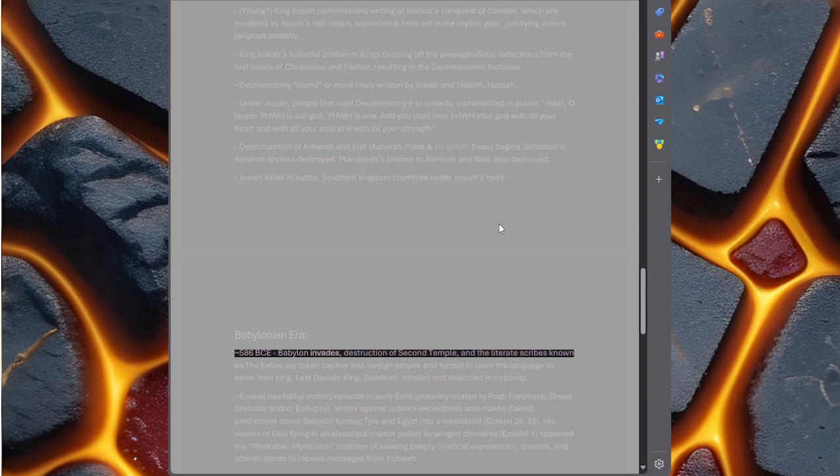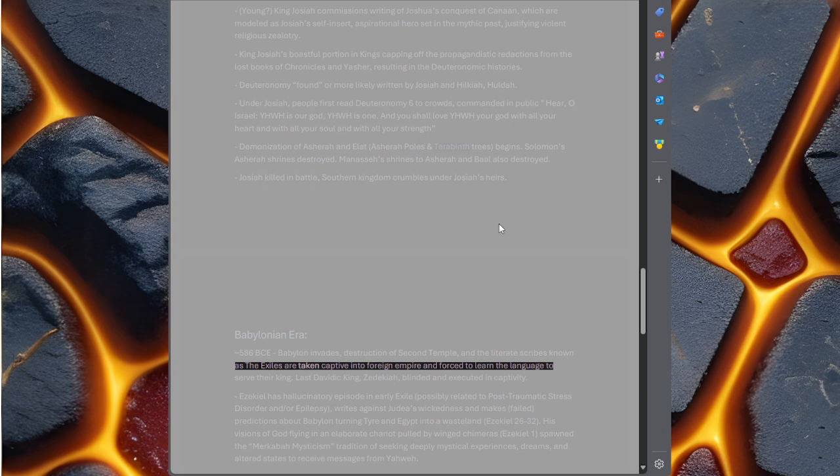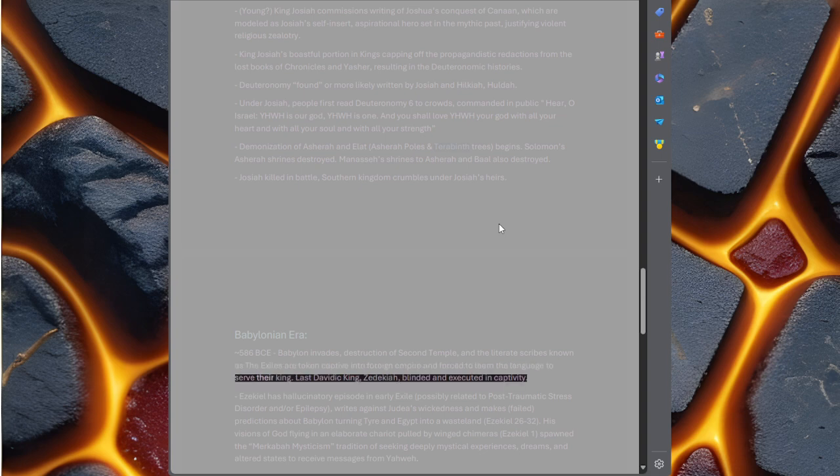Babylonian era. 586 BC, Babylon invades. Destruction of Second Temple and the literate scribes known as the Exiles are taken captive into foreign empire and forced to learn the language to serve their king. Last Davidic king, Zedekiah, blinded and executed in captivity.